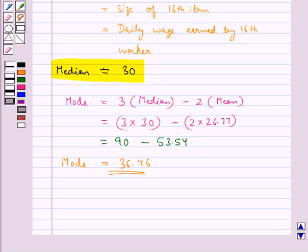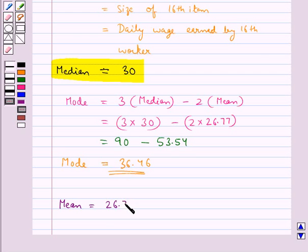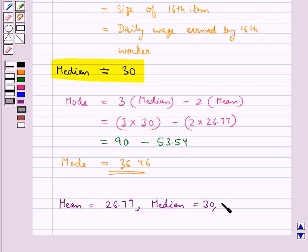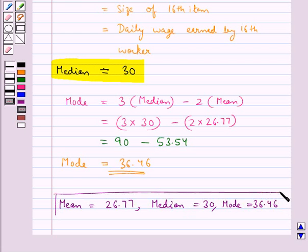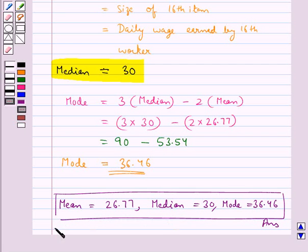Our final answer is: mean = 26.77, median = 30, and mode = 36.46. This completes the session. Hope you have understood the solution for this question.